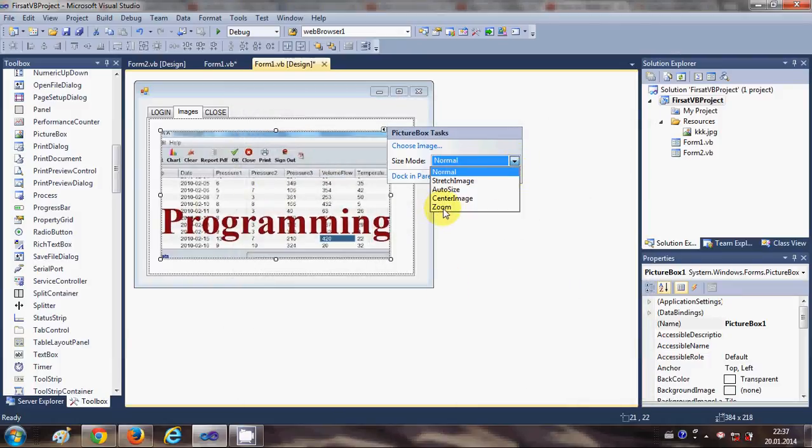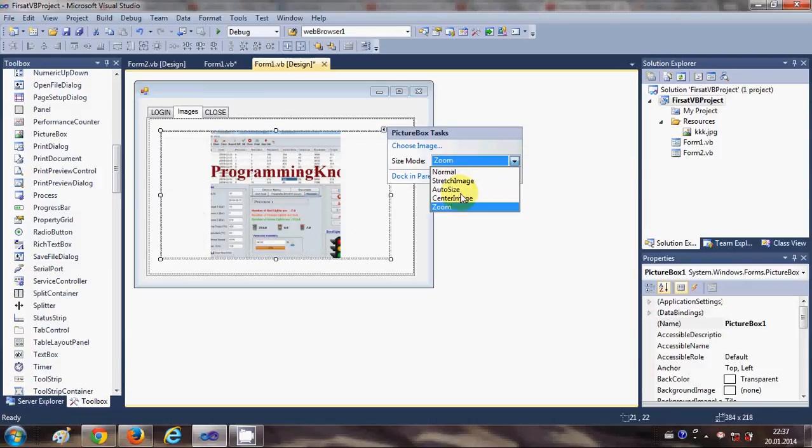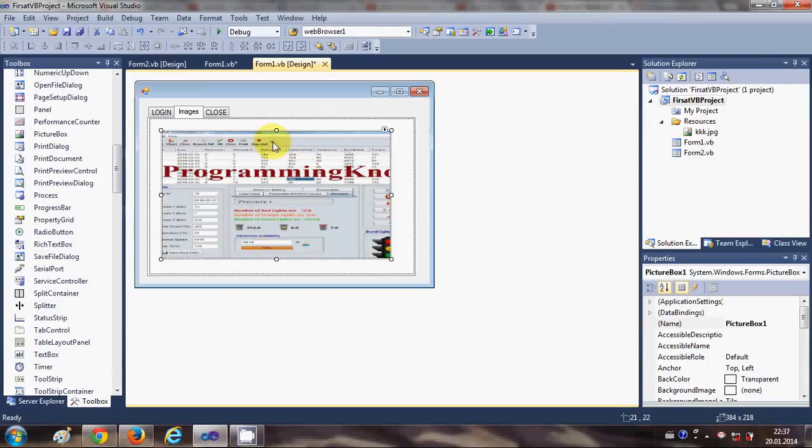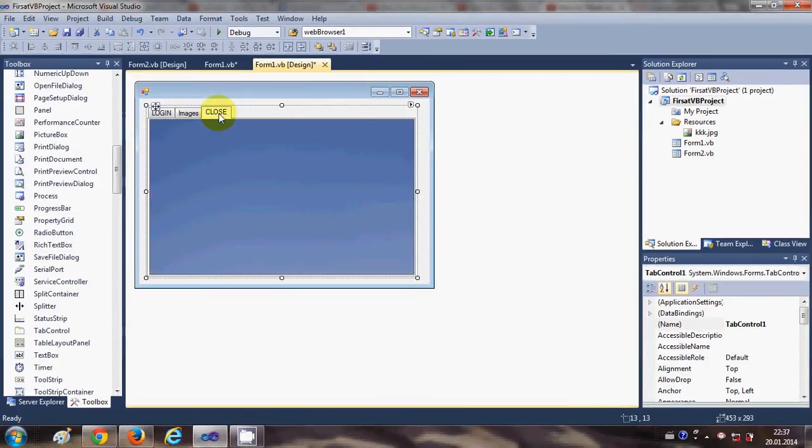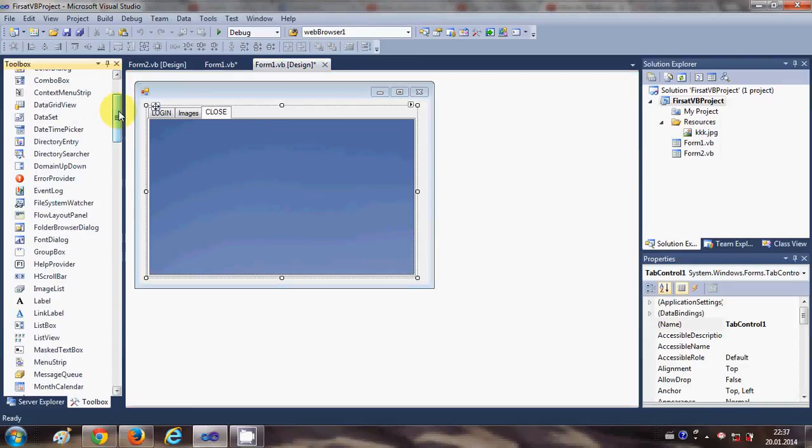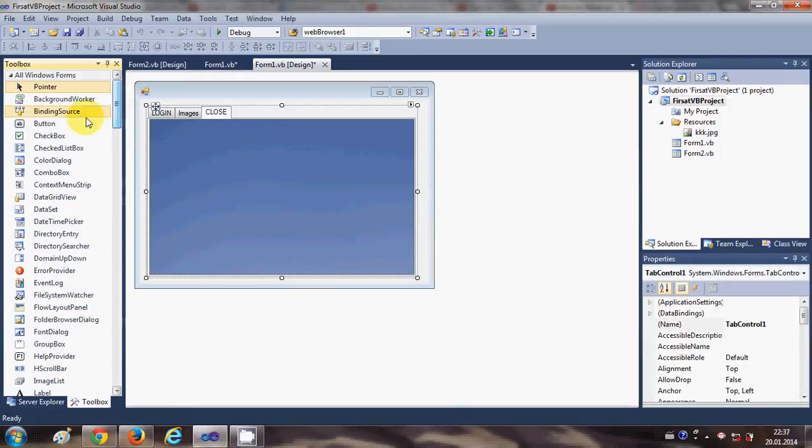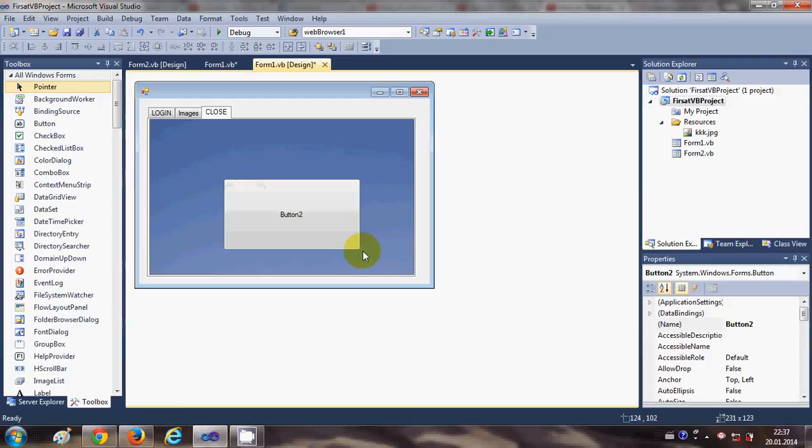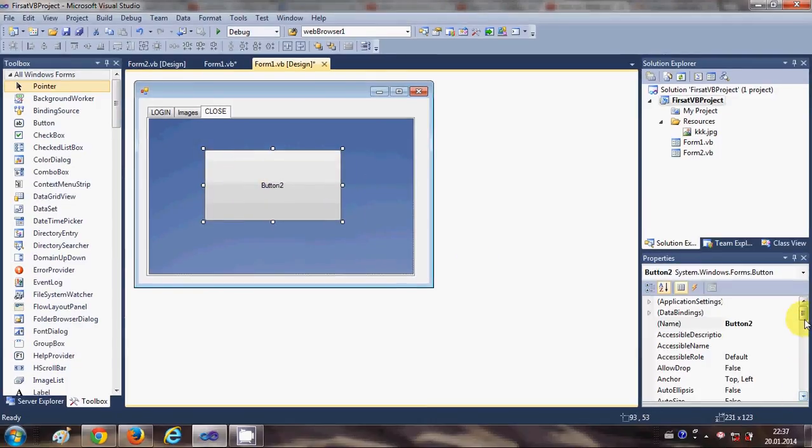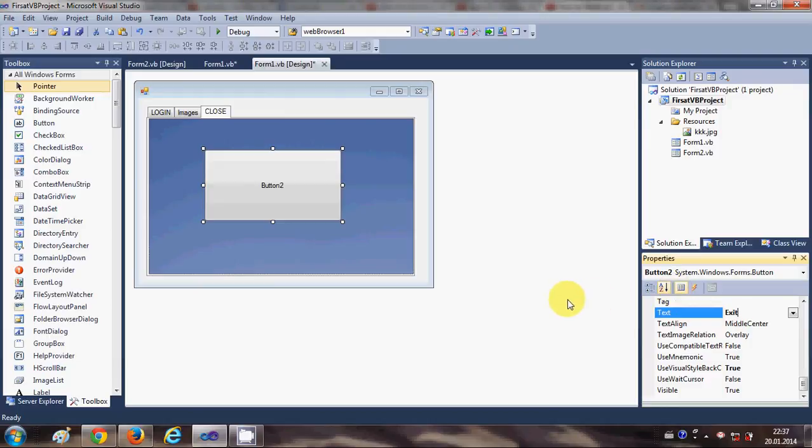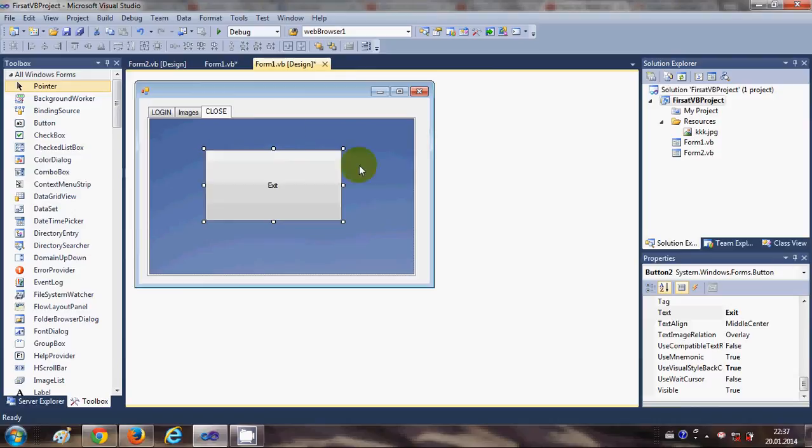Go to the local resources and choose an image which I want. I will make it zoom so it will be stretched, or you can make it stretch image so that it will stretch to your picture box.